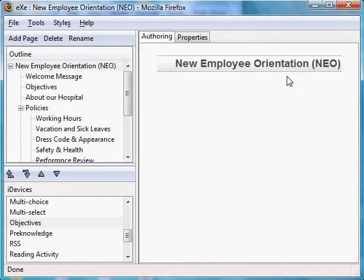Continuing our series on the use of EXE, we will now demonstrate the use of the objectives iDevice. Objectives describe the expected outcome of any learning module.